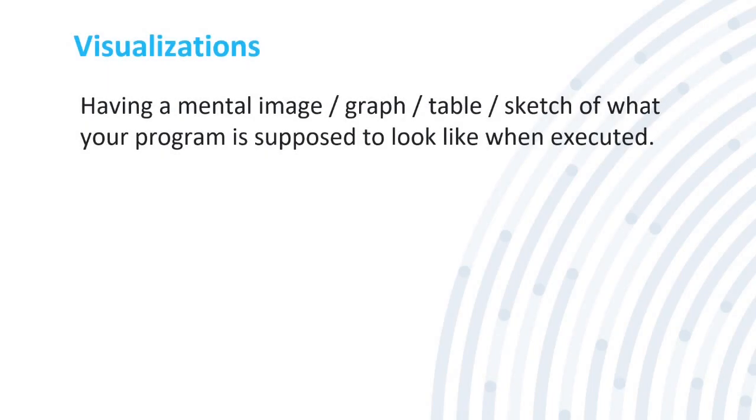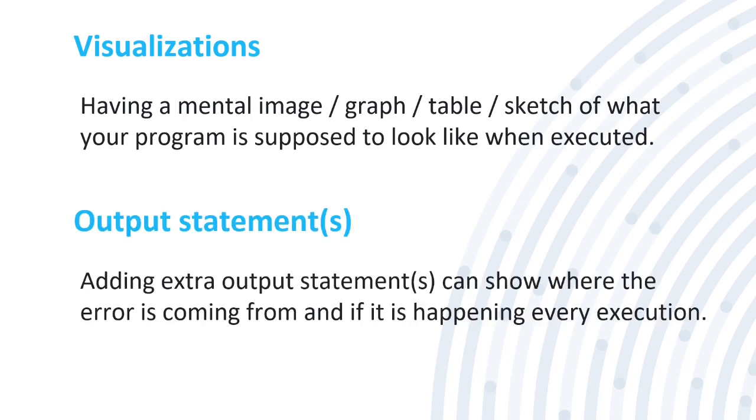Visualizations, which is having a mental image, a graph, a table or a sketch of what your program is supposed to look like when it's executed. Maybe you have a program that says start like a game. So you draw out what it's supposed to look like. And then when you run it, if it looks exactly like you want it to be, then it's fine. If it doesn't, you can go back on your visualization and see what is wrong.